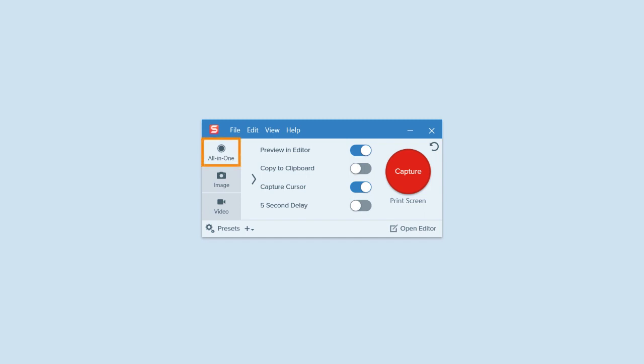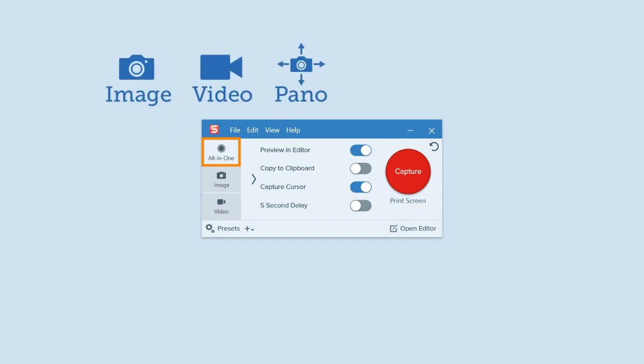All-in-one is the most flexible option. It allows you to make a selection and then decide whether you want an image, video, or panoramic capture.